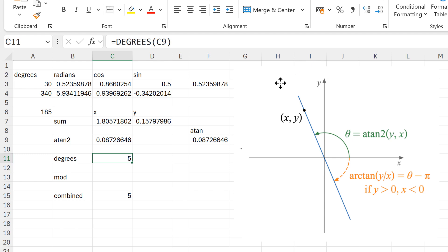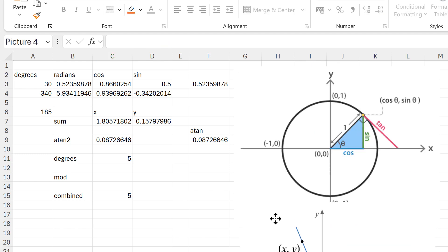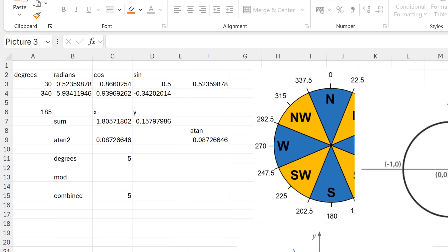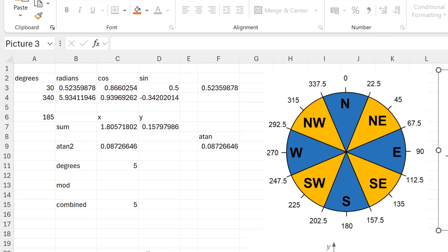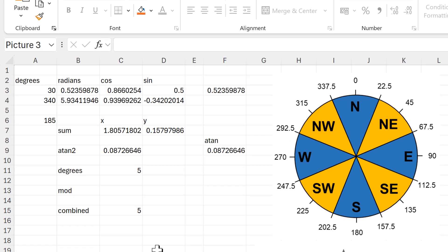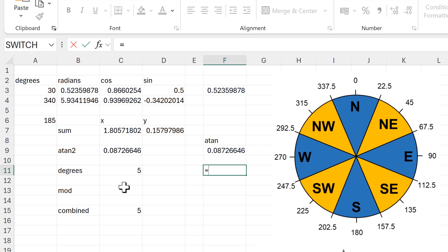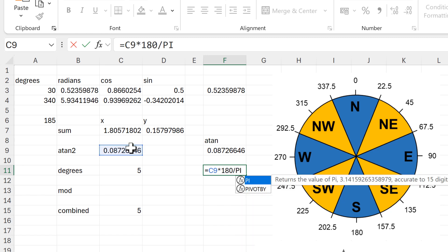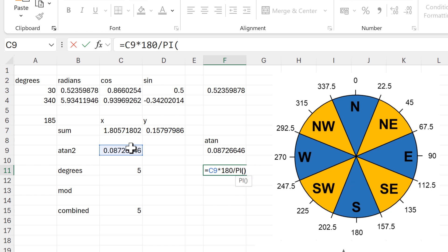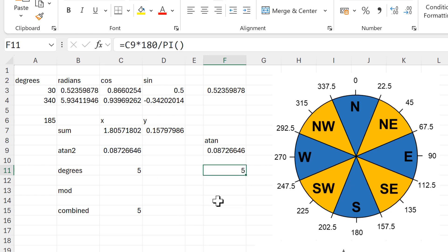I'll move these diagrams out of the way so we can see the wind directions again. We can also calculate the degrees by doing the reverse of what we did up here, so taking the radians and then multiplying them by 180 divided by pi, and we get five degrees again.